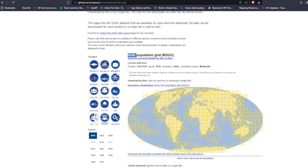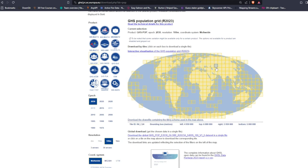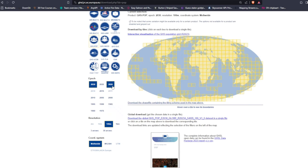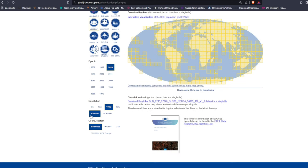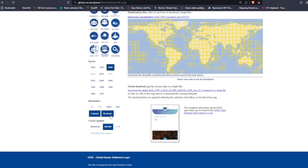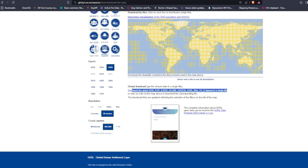This opens the GHS population grid. We'll choose epoch 2020 and then we have several resolution options: either meters-based or the standard WGS84 using arc seconds. We can go with 3 arc seconds, which is very fine-grained but a large file, or 30 arc seconds. I'm going to go with 30 arc seconds. Once all options are selected, you can see the global download file. Instead of clicking download directly, I'll right-click and copy the link address to use back in R.